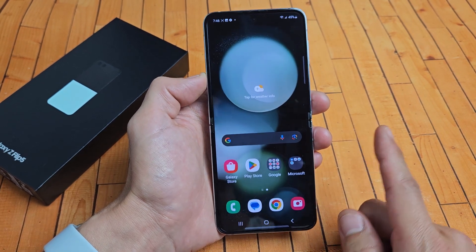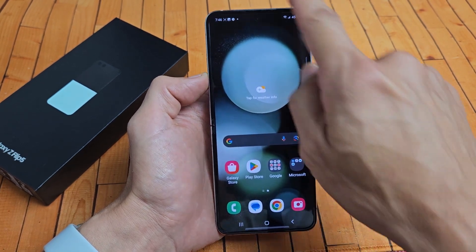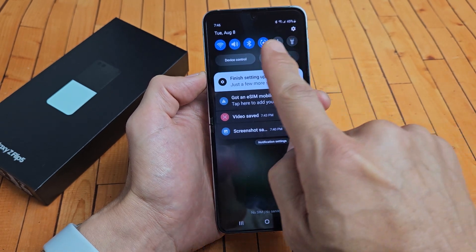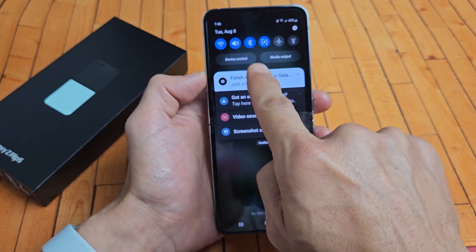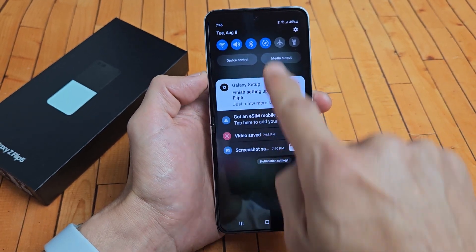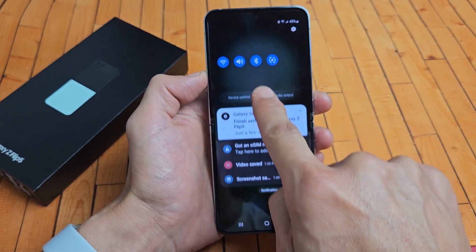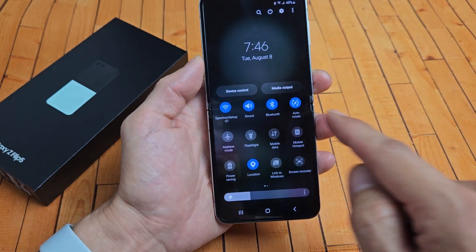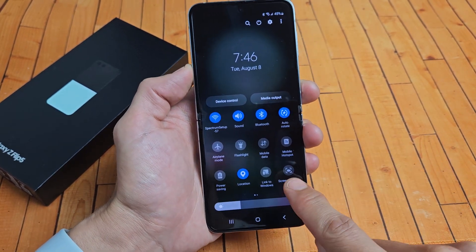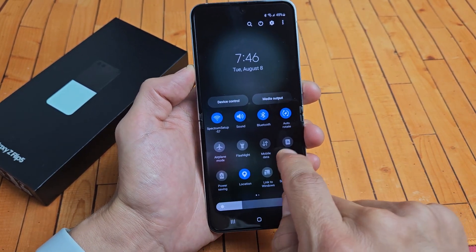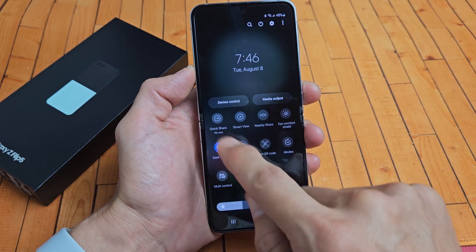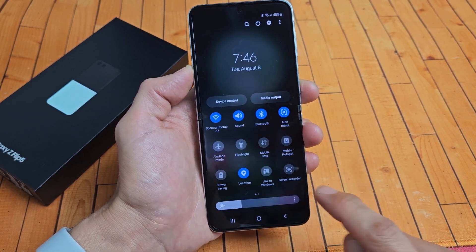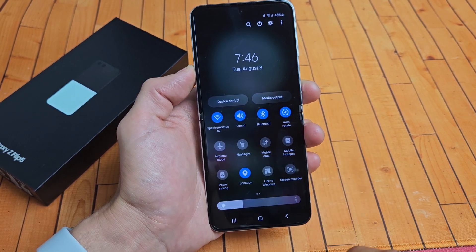Very simple. First thing is slide down notifications, then slide down one more time. Look for screen recorder — mine's right here. If it's not there, swipe to the left and look over there.